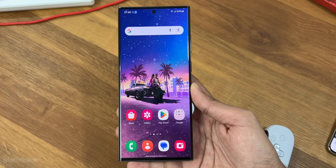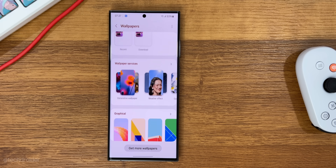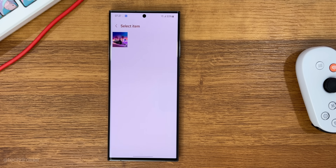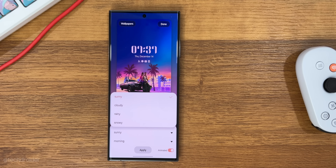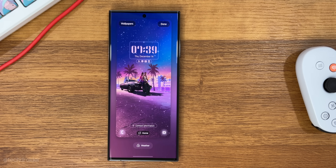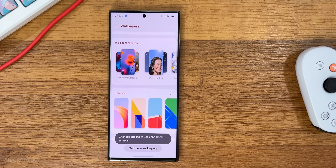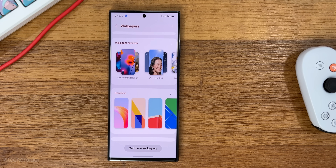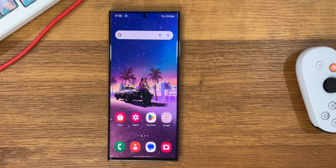We now have an option to add weather effects on the lock screen and home screen as well. There are a few options to pick from: sunny, snow, rain, and cloudy. It's a really cool feature in One UI 6.1 shipping alongside the Samsung S24 series, and it may or may not work on older devices because it's going to make the UI really heavy. I have no idea if it will work on older Galaxy devices with less powerful chipsets.